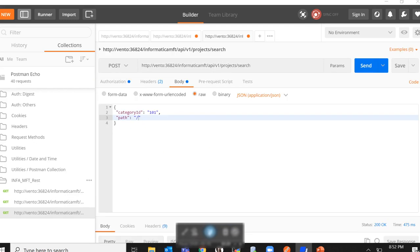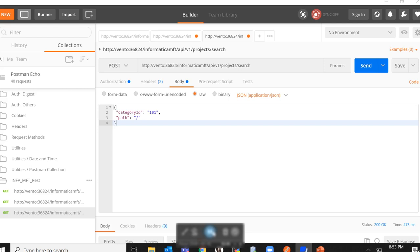Now the final REST API which we will be exploring in this video is the project list API. This API gives you back a list of projects depending on the path sent in the request body. Now in the request body for this REST API, we'll have to send a category ID and a path. Keep in mind that 101 will always be the category ID for the root path which is just front slash in this case.